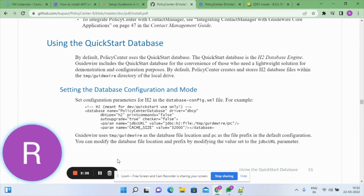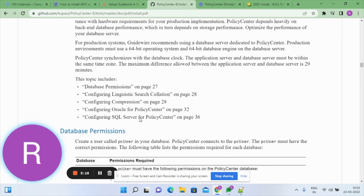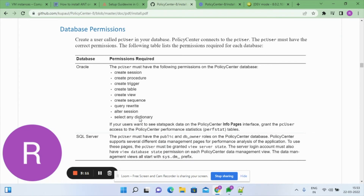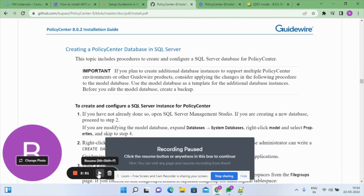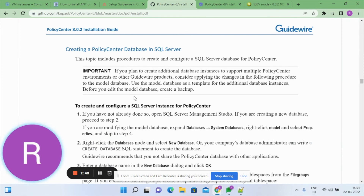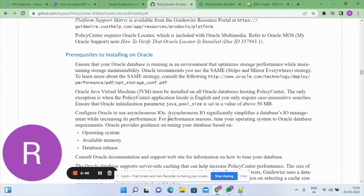Guideware supports SQL Server and Oracle databases. Details on how to configure for Oracle and SQL Server are on pages 27 and 63. For Oracle, you need to create a basic user and grant permissions. For SQL Server, the main user must have public and db_owner roles. Step-by-step instructions for both databases are provided in the PDF.